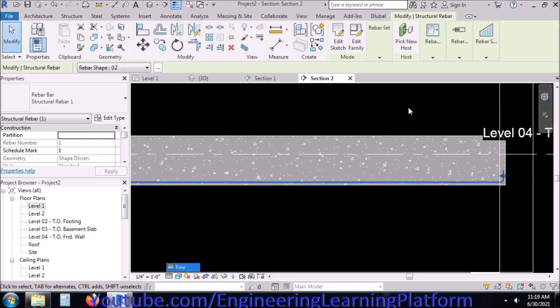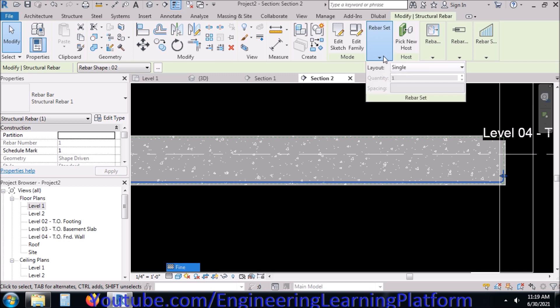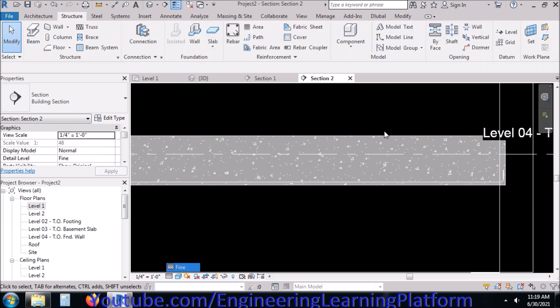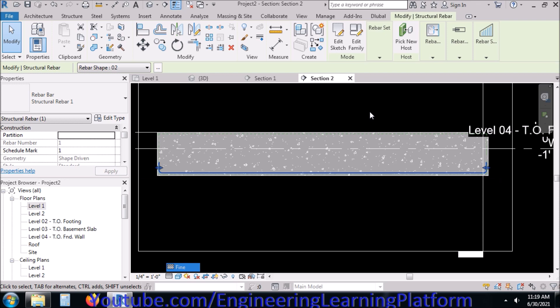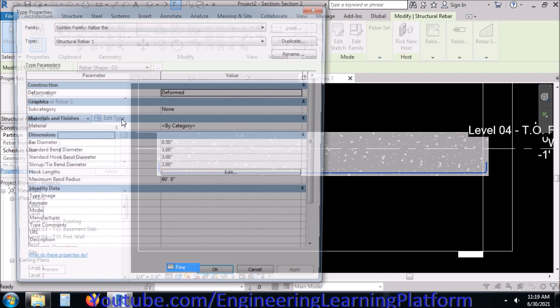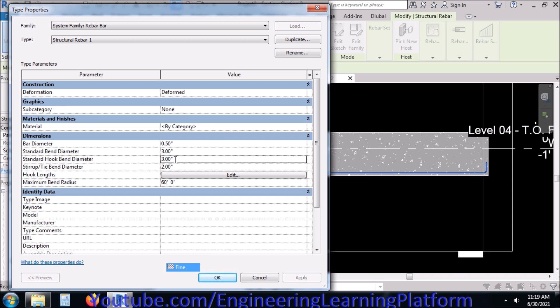We have marked the bottom bar. You can go to Edit Type and change the diameter, standard hook, bend, and other parameters that are visible here.